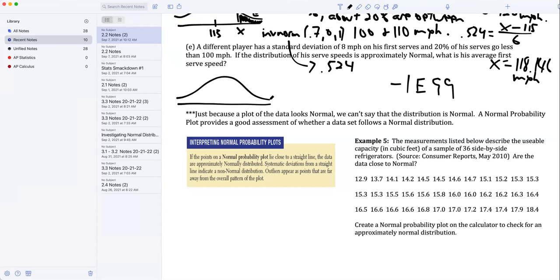What is his average first serve speed? Let me sketch a little distribution in this instance.